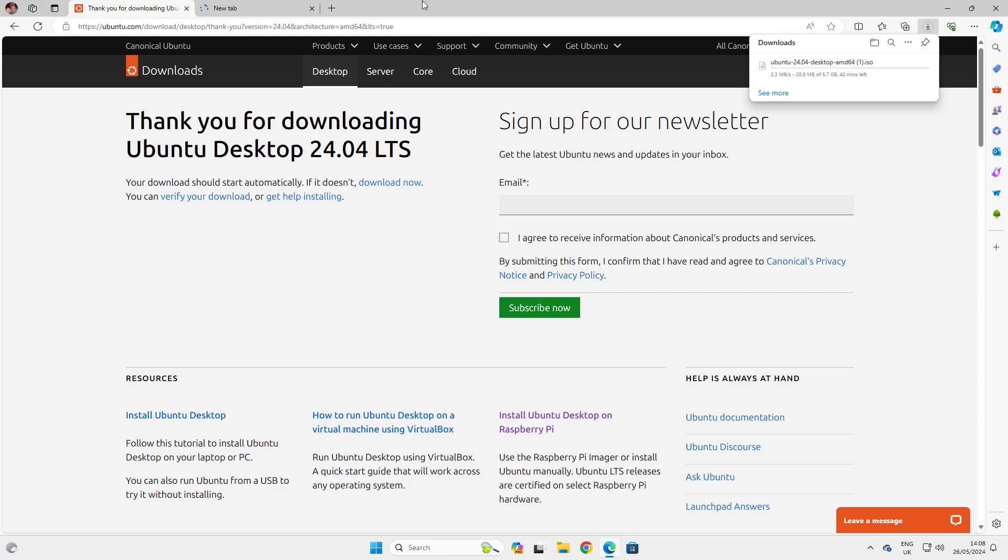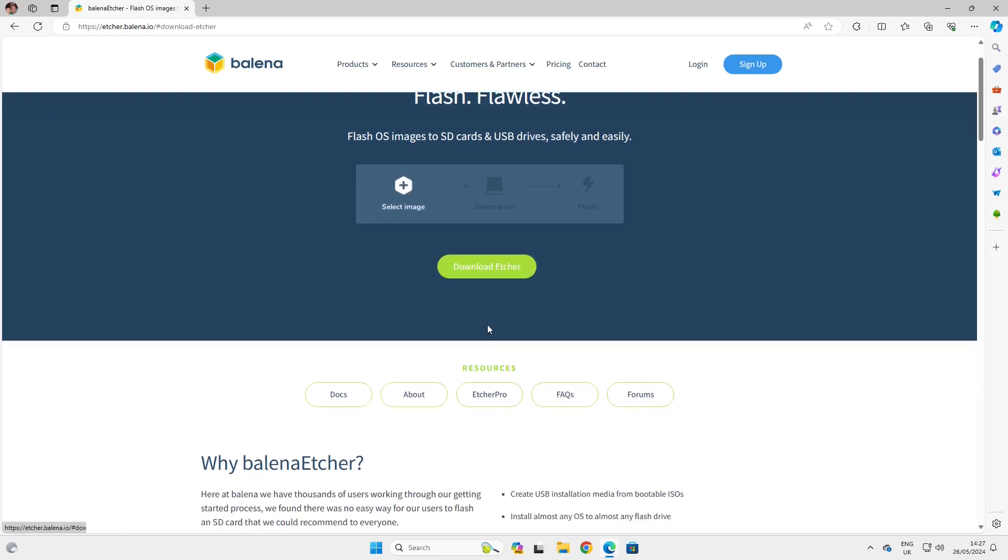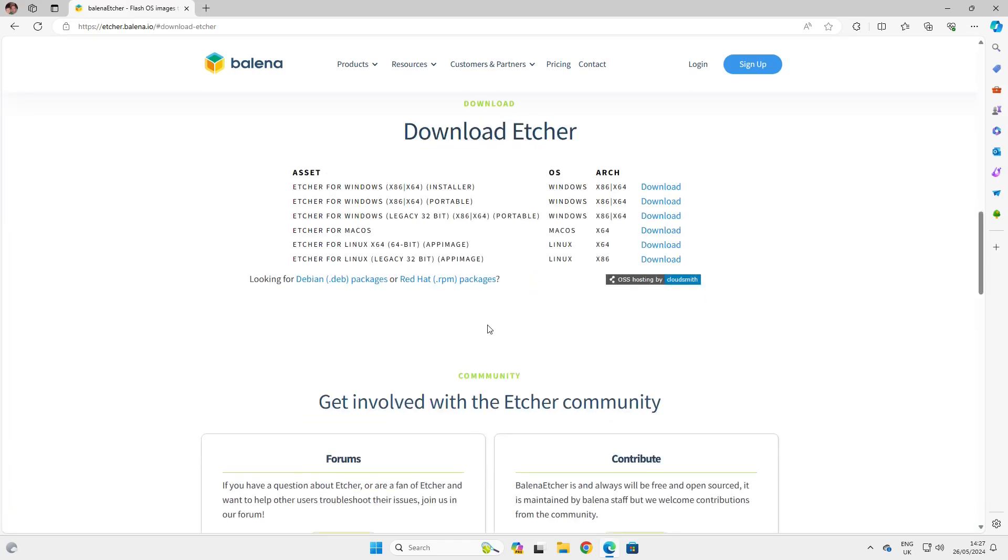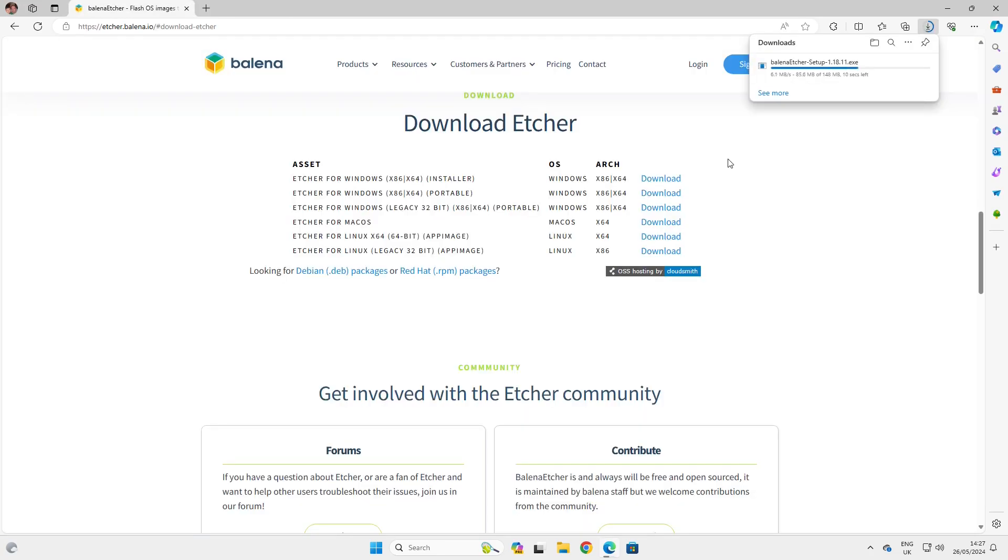Whilst that's downloading, we need the software to install Ubuntu. We're going to type etcher.io and click on the download icon, then click the download for the Windows installer. That will install as you can see in the top right corner, and when that's finished you can close your web browser.